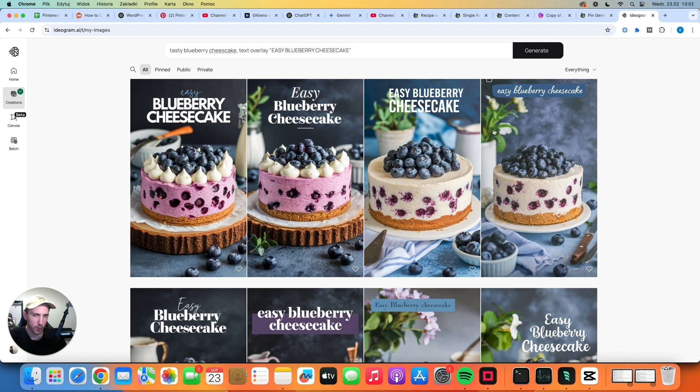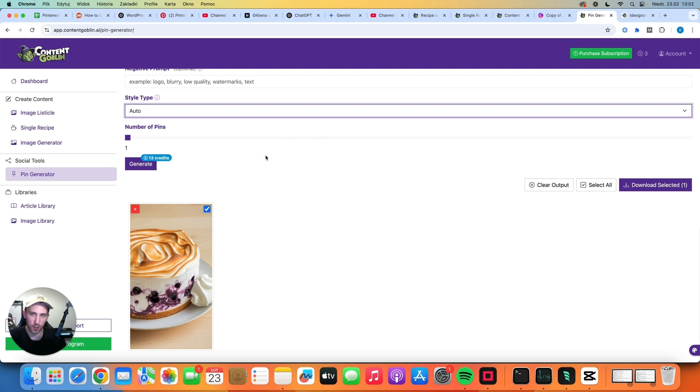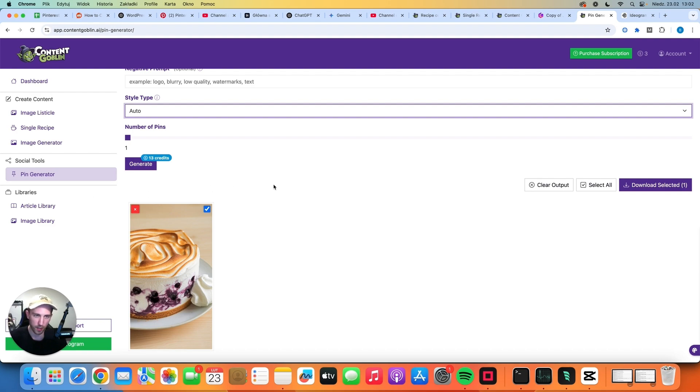I also like the fact that on Ideogram, you can choose the aspect ratio of your image. But on Content Goblin, there is no option like that. So I'm going to be honest, I don't like the pin generator function here. And I recommend using Ideogram instead.